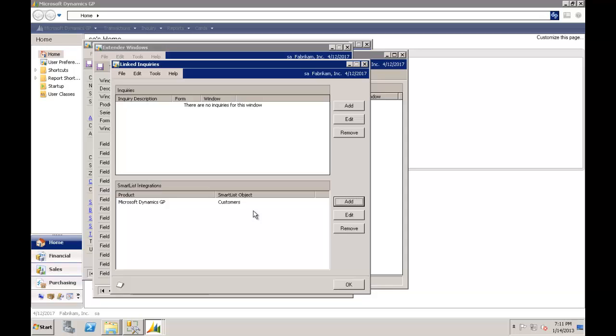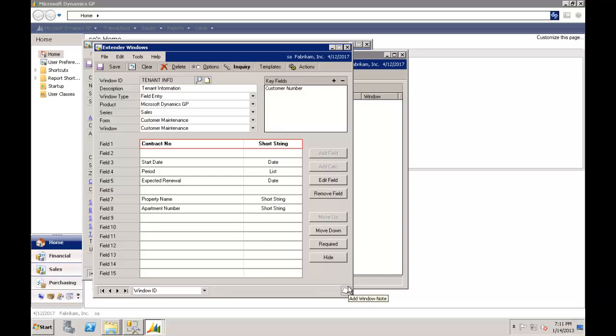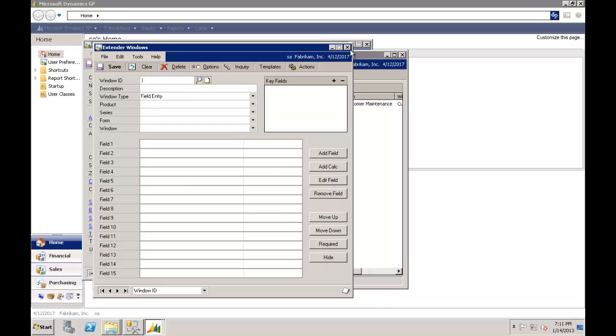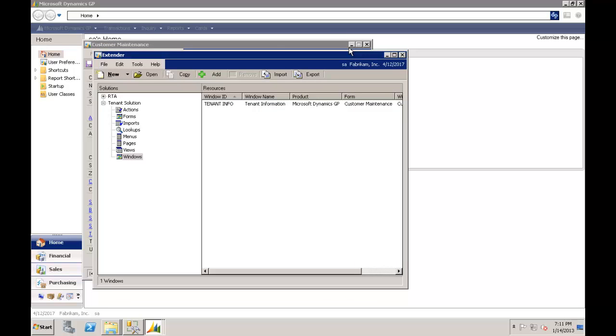And for those of you that use smart list and or smart list builder, you can work with those fields. And that's my design. So let's save that. And we are now officially Dynamics GP programmers.